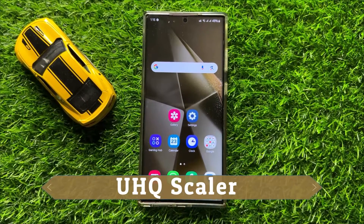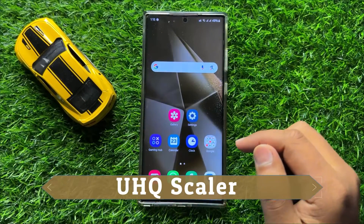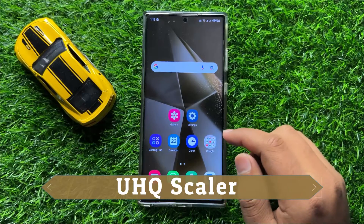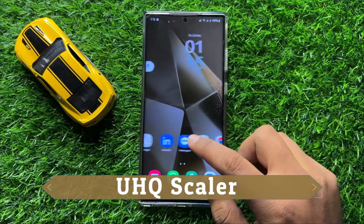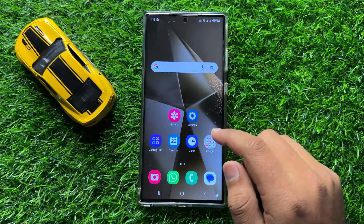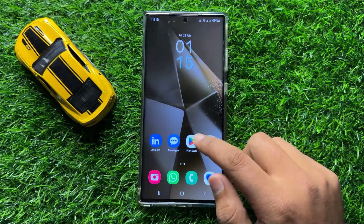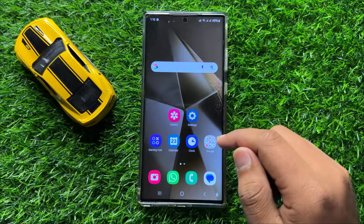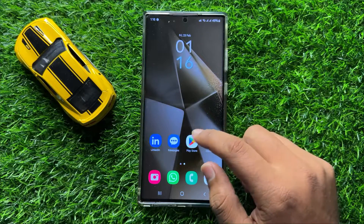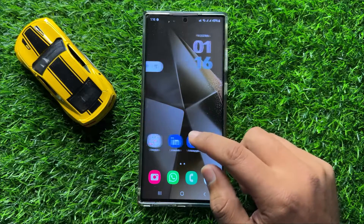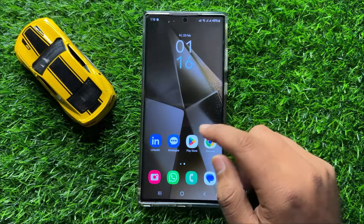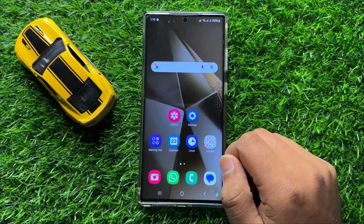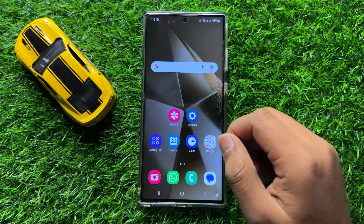Hello everyone. In this video I will show you how to enable or disable UHQ scaler in Samsung Galaxy S24 Ultra. Before starting the video, don't forget to subscribe to the channel and also press the bell icon.